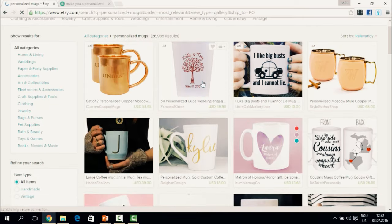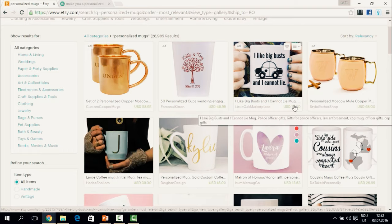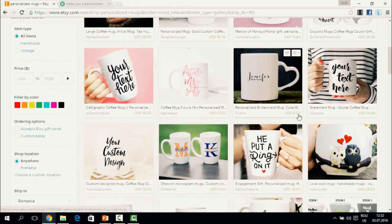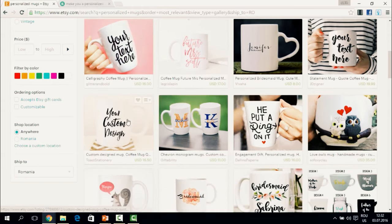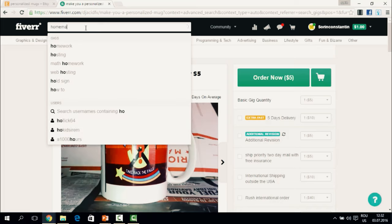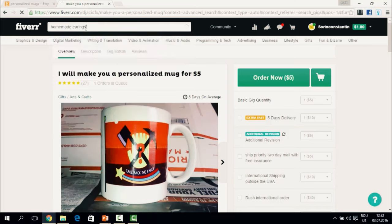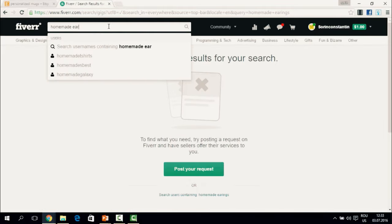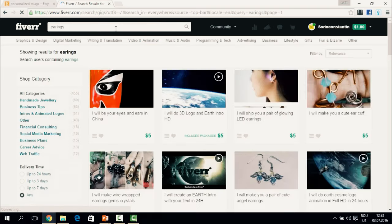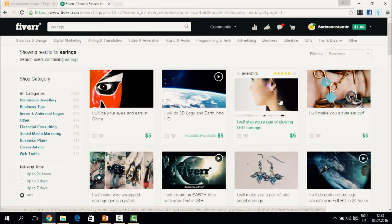We also see mugs at $49, $18, $27 — the key point is that each of these products sells. Now let's look at another example: homemade earrings. Searching on Fiverr, we find things like 'I will make you a cute ear cuff,' 'I will make a pair of cute angel earrings,' 'I will make wire-wrapped gem crystal earrings,' and 'I will make elegant copper wire-wrap earrings' — actually pretty cool. Let's take that key phrase and search it on Etsy.